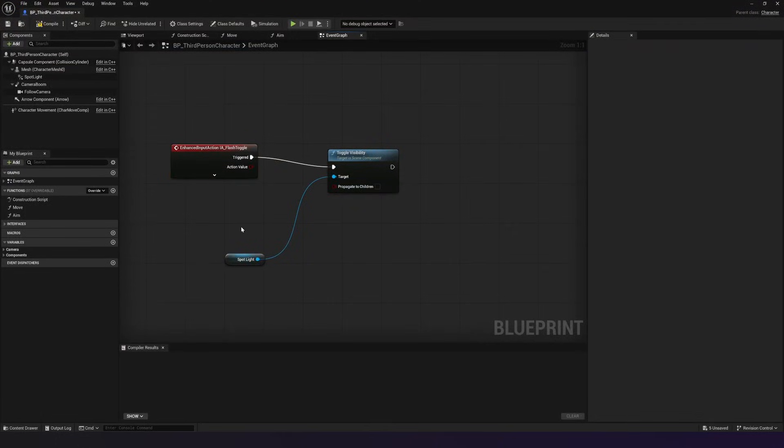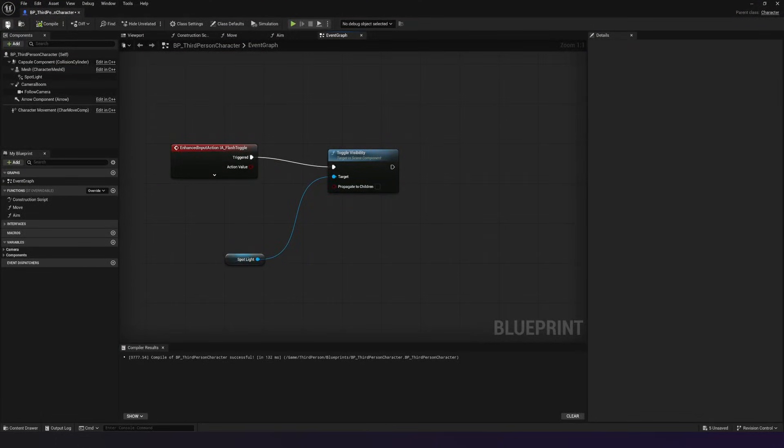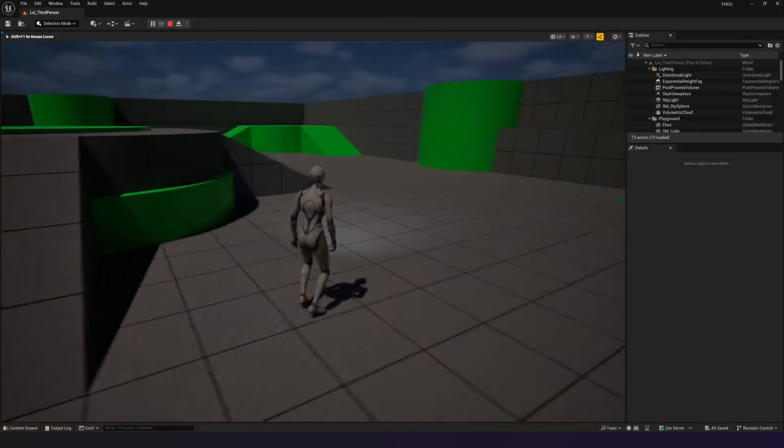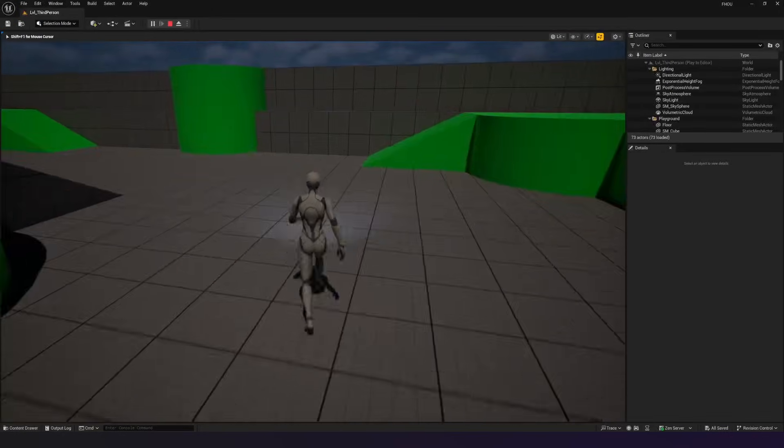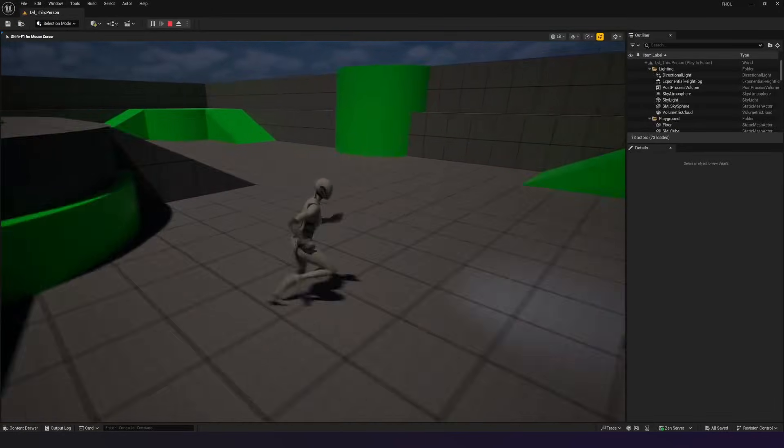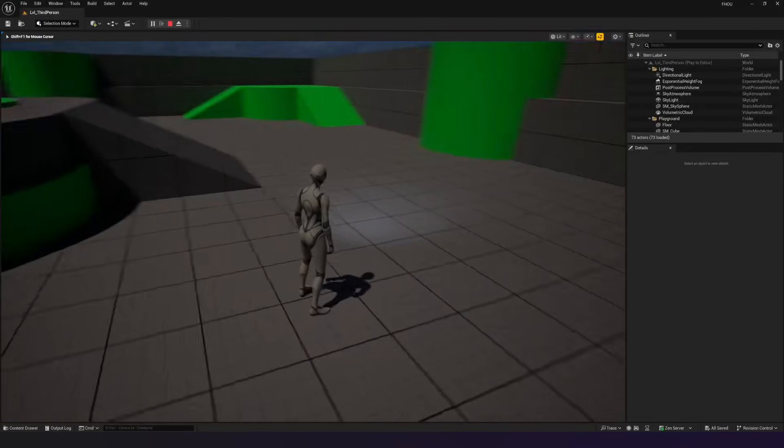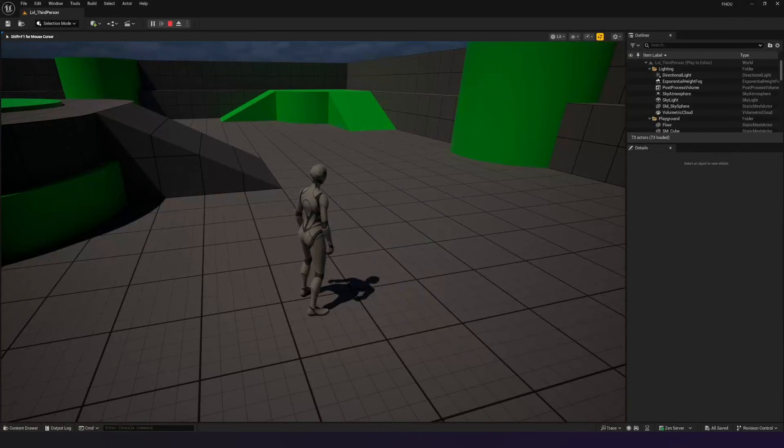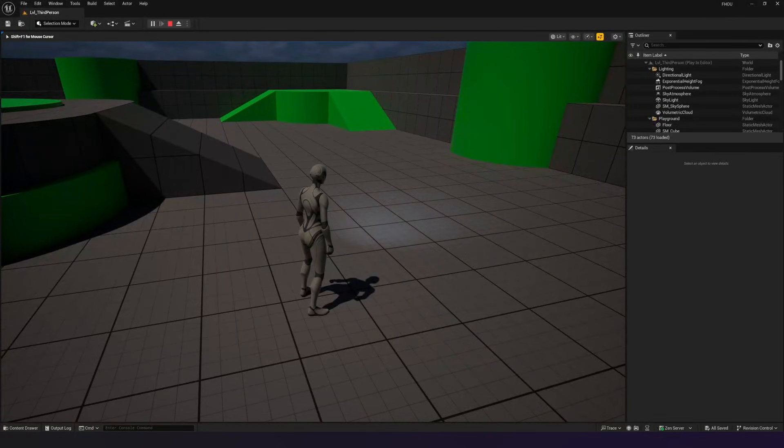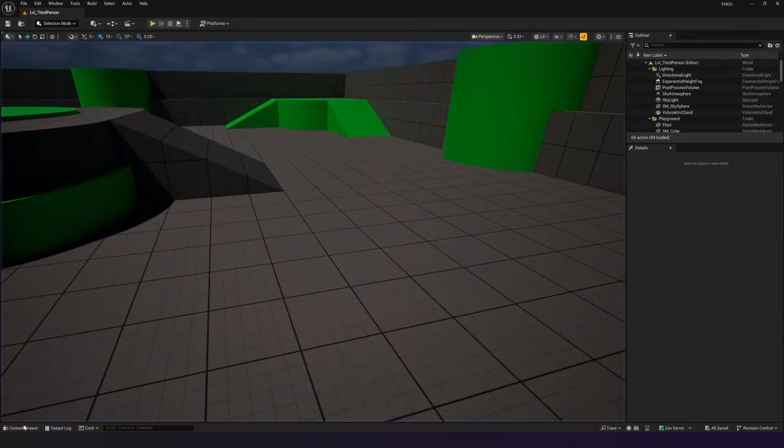And then as usual, I'm going to go ahead and just press compile, save and test. So just jumping into the game here now, you can see I can still move around as before, but when I press F, I press it on and off. You can see my flashlight is turning off and on. So that's it. Our flashlight is fully set up.